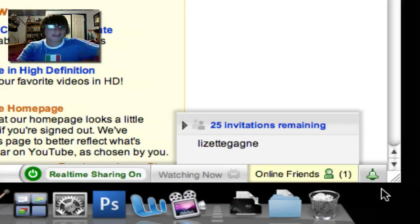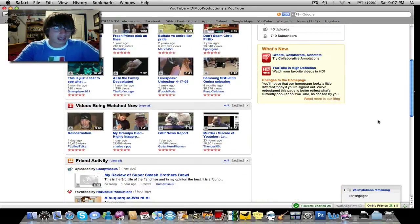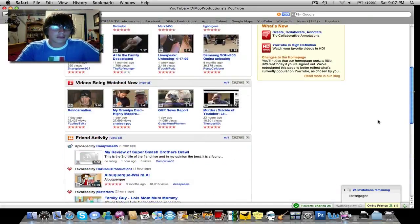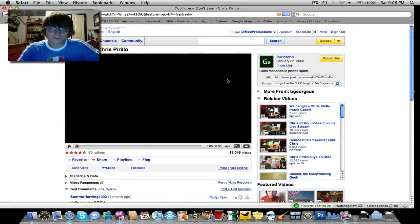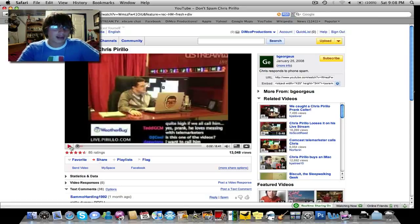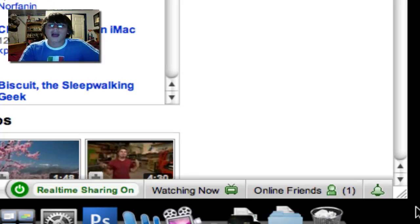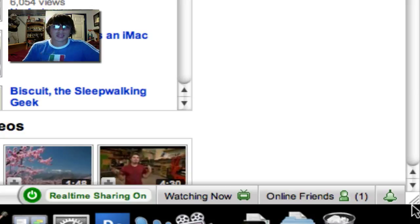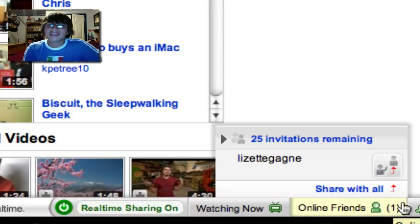I want to get an in-depth view of what the YouTube Real Time bar does when you're watching a video. We're going to scroll down and pick 'Don't Spam Chris Perillo' — a video of Chris Perillo, who can be found at chris.perillo.com. If I zoom into my YouTube Real Time bar, I can see that I have no notifications since I haven't invited any friends yet. My online friend is Liz, and I have the option to share this video with her without even leaving my browser.